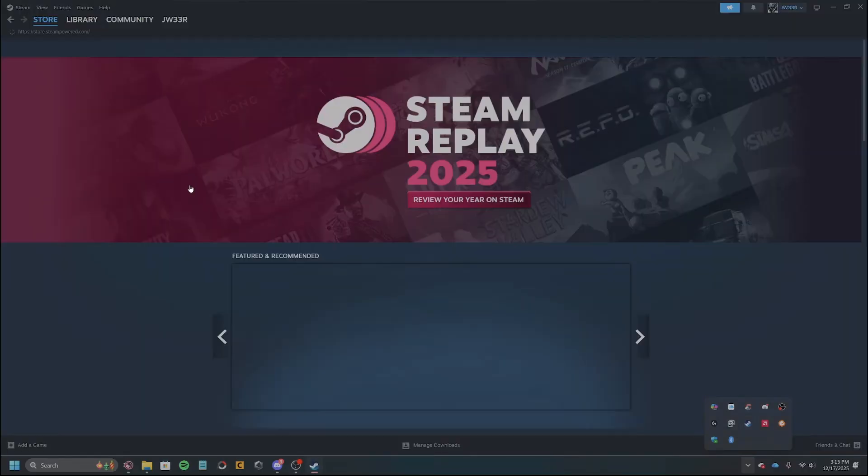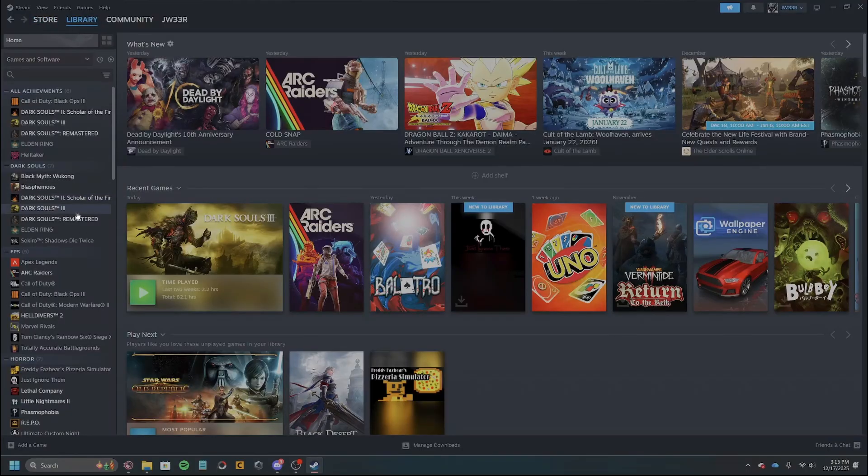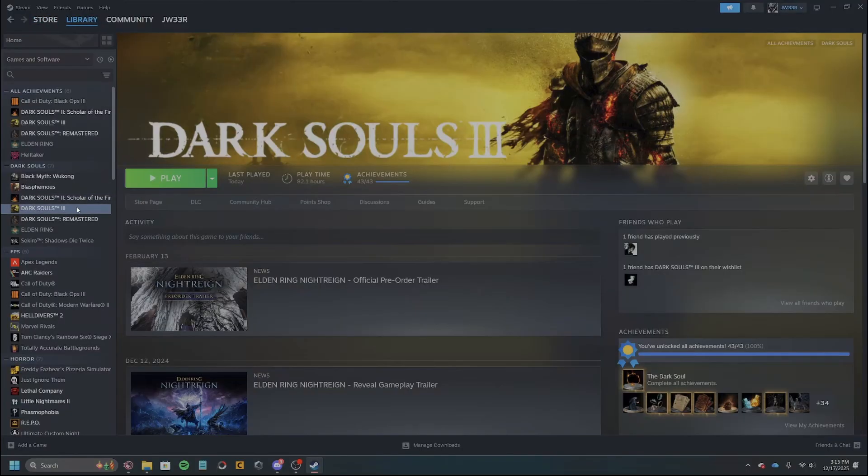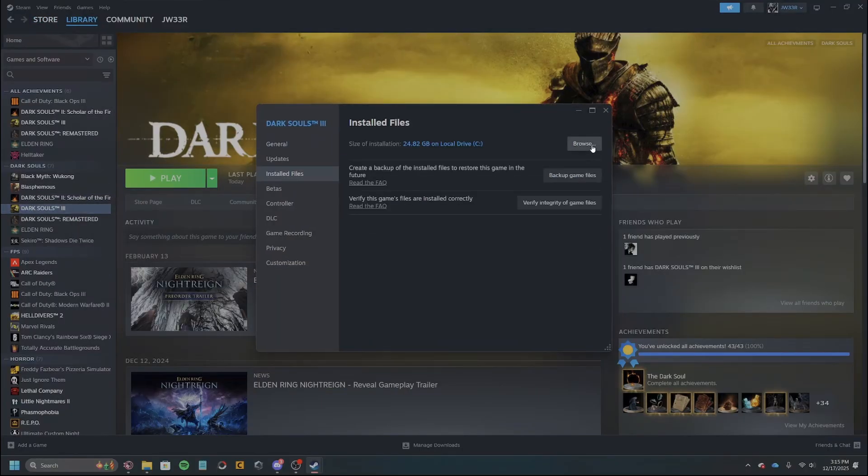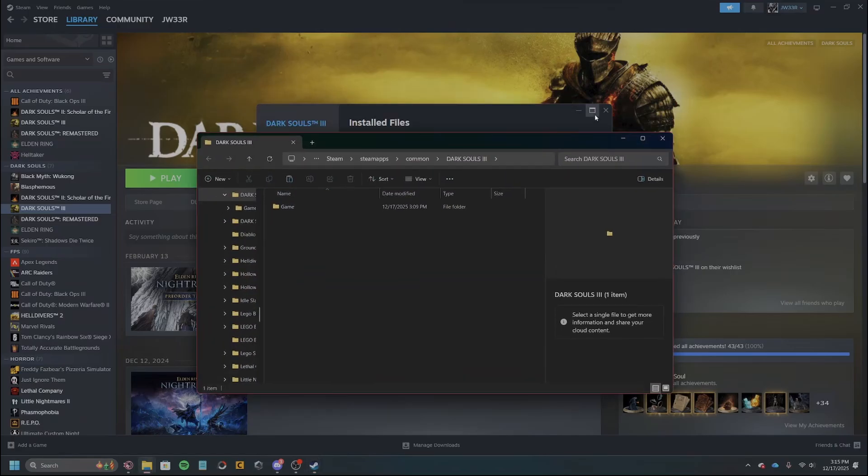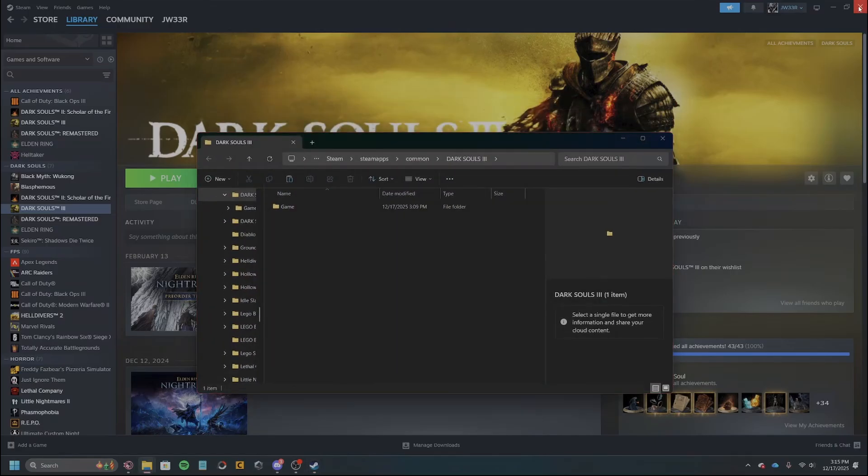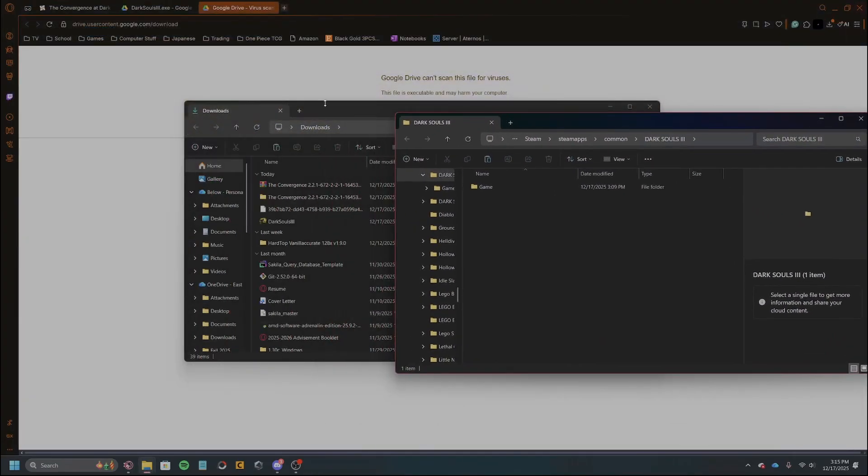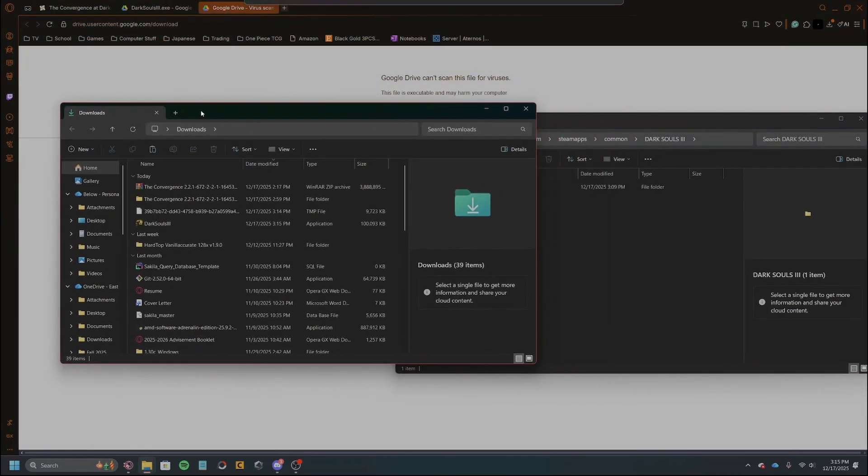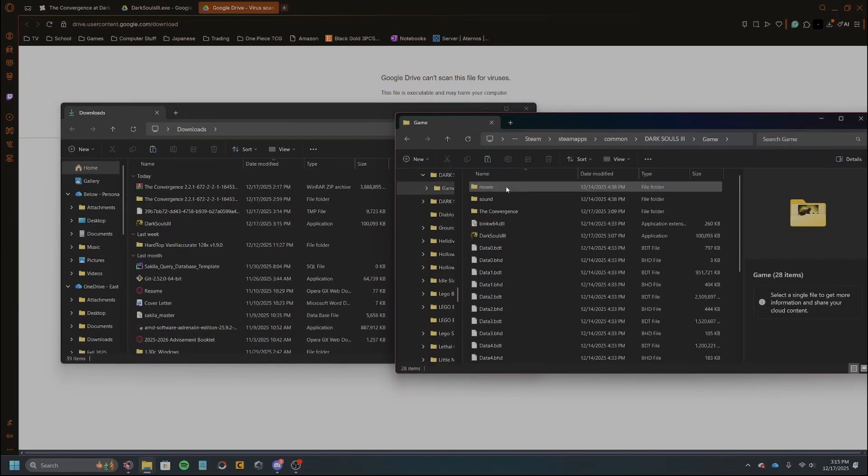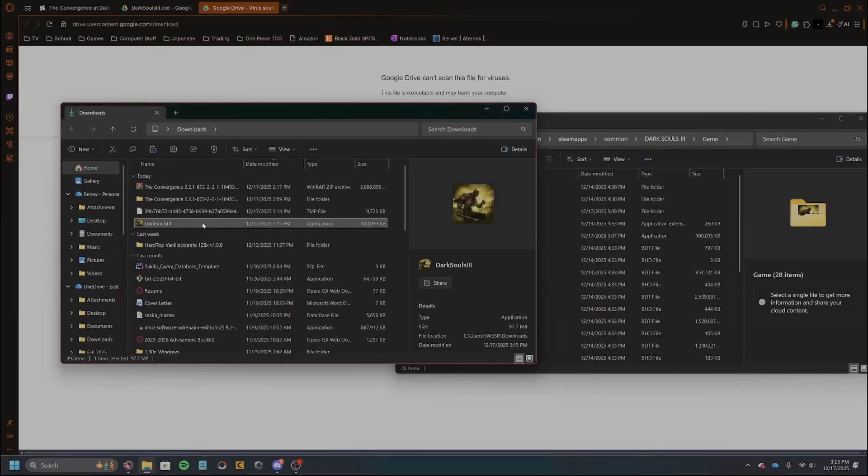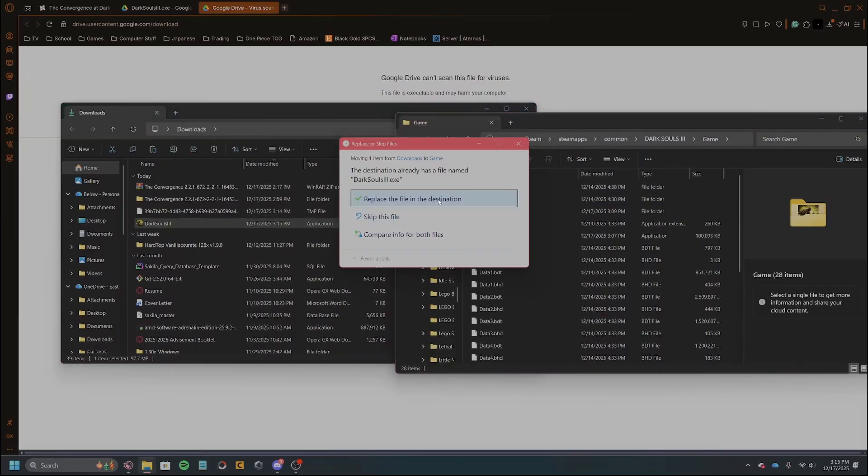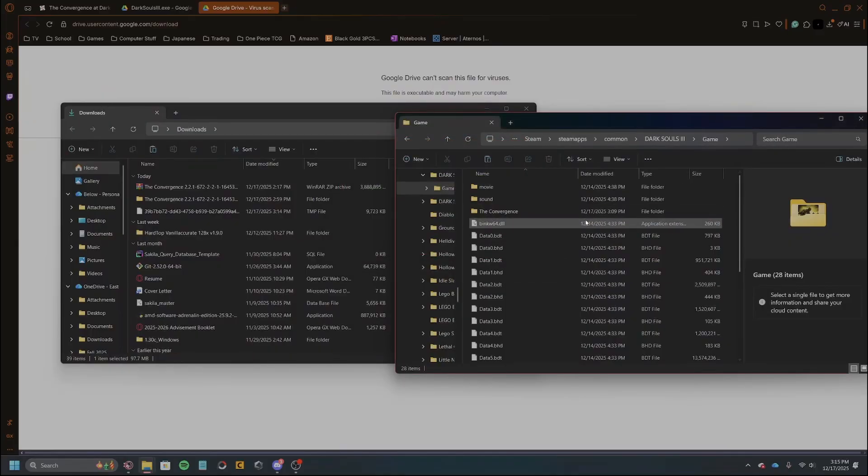Okay, and then the next step, you're gonna go to Steam, then you'll go to Dark Souls, properties, installed files, browse. Close that out. So now we're here right. We're gonna go inside of game. Here is the Dark Souls application. So what we'll do is we'll drag and drop the crash fix in, place the file. Boom, now that's inside.